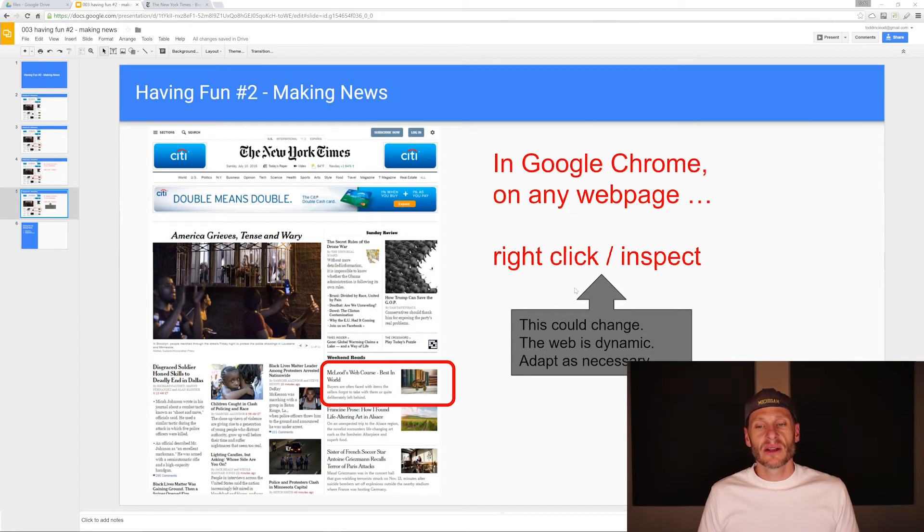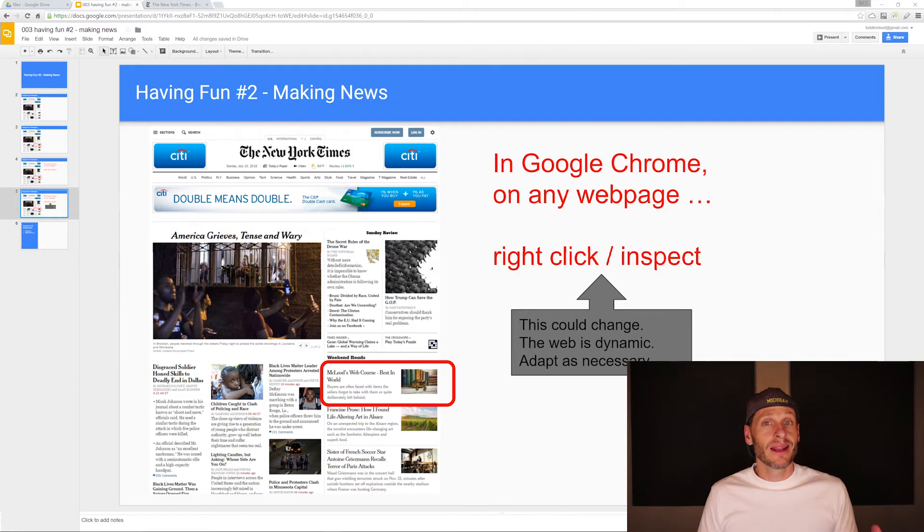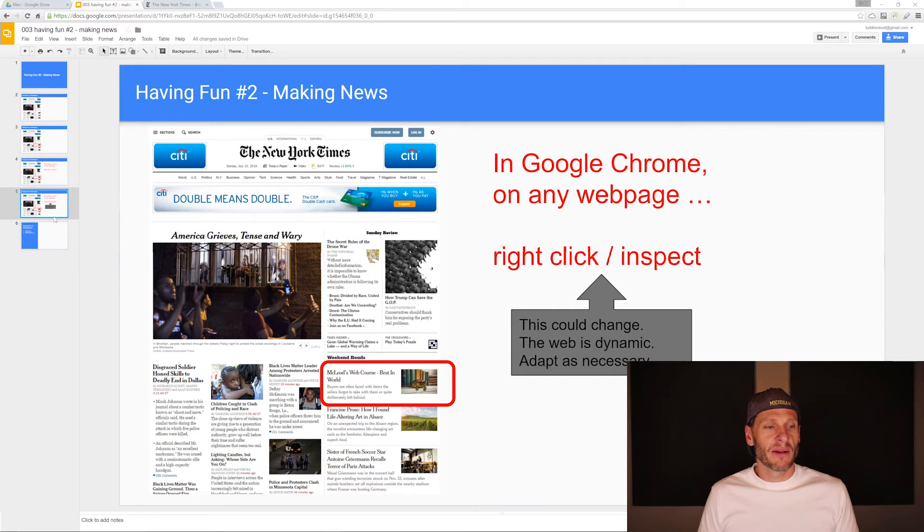How do you do it now? So this could change the right click inspect. It probably won't. It's been that way a long time. Or any of the stuff I show you might be a little bit different. But if it is to the best of your ability, just try to figure it out.